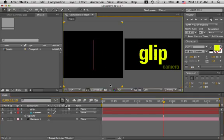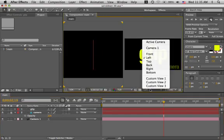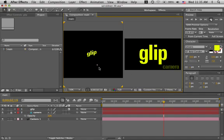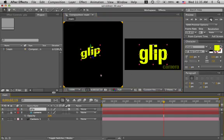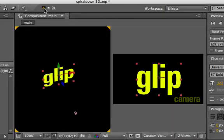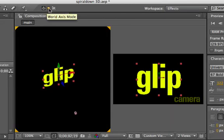Let's use the custom view. Zoom in. Select the glip. Right now we're in local axis mode. It looks the same as world axis mode.